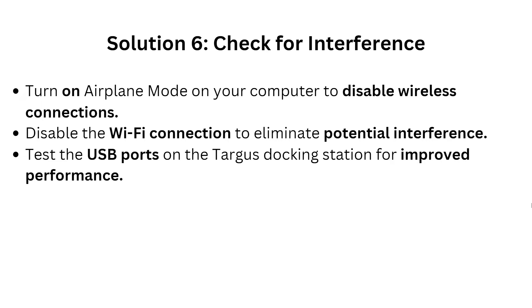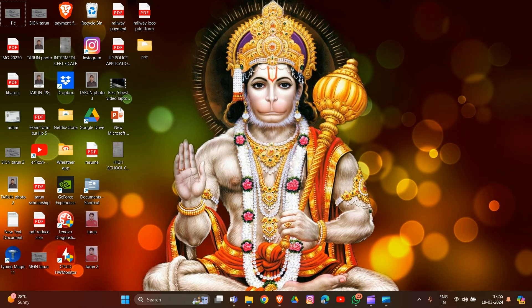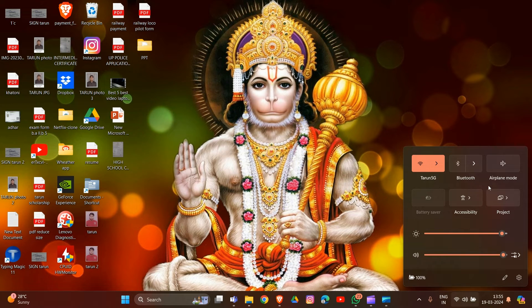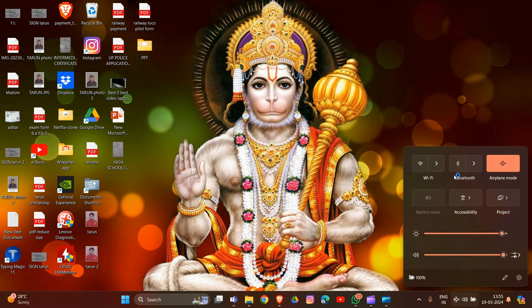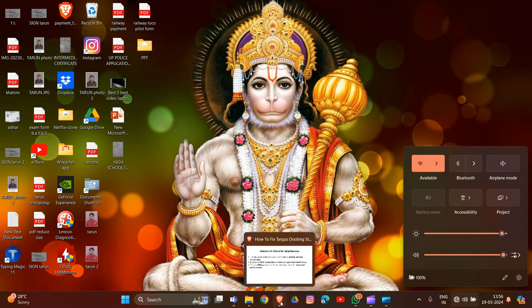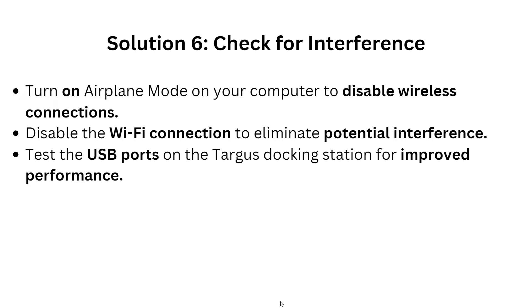Solution 6 is to check for interference. Turn on Airplane Mode on your computer to disable the wireless connection. Click on the notification section and open Airplane Mode, then disable the Wi-Fi connection to eliminate potential interference. Test the USB port on the docking station for improved performance.